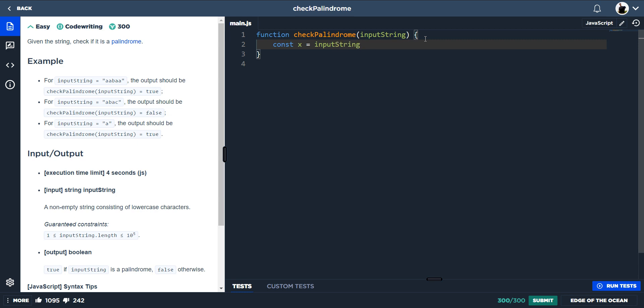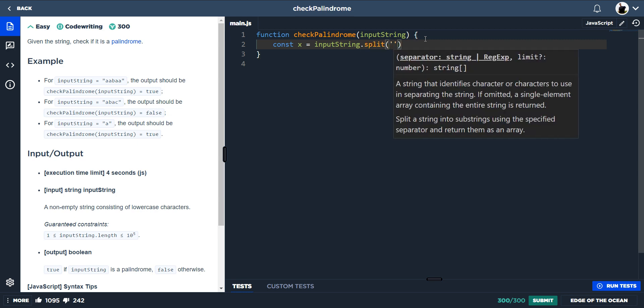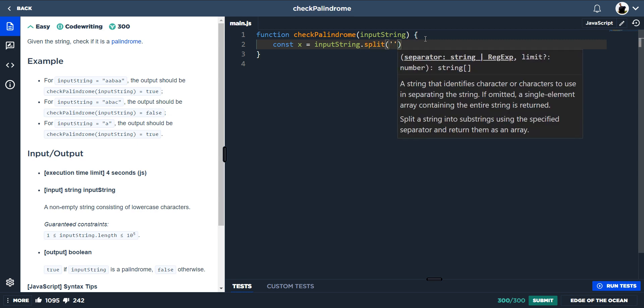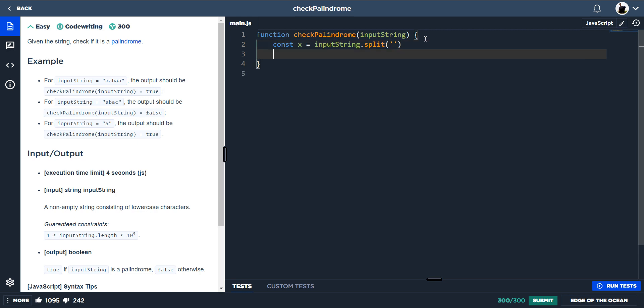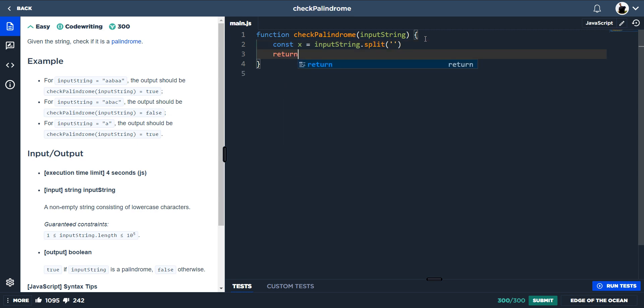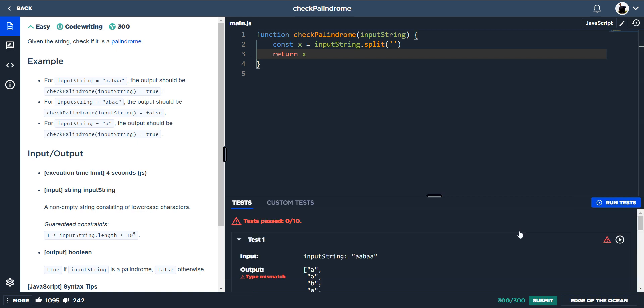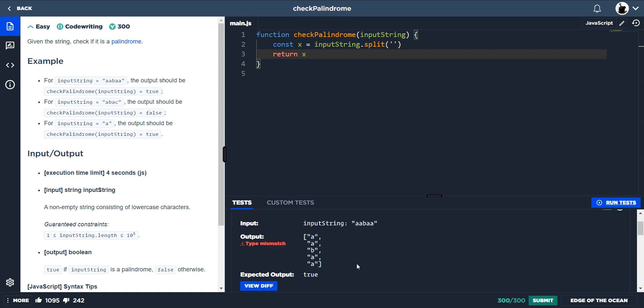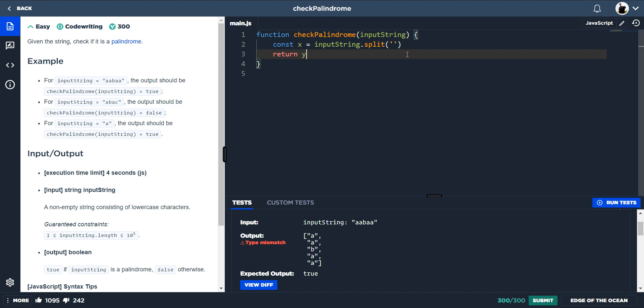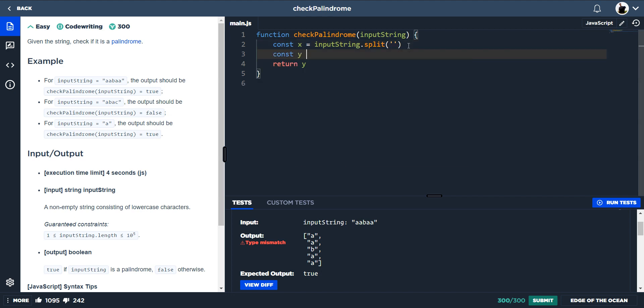So we'll just use the quotes for that. We just return X. So there we go, we're putting in the string, we're splitting out every character and then we're outputting an array. Now we want to reverse that array, so if we do const y is equal to x because that's what we want to reverse and run the tests.